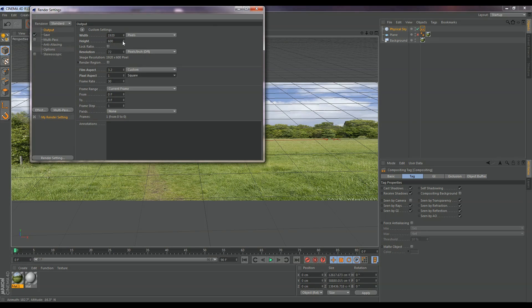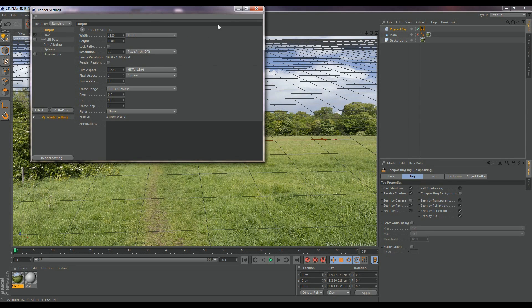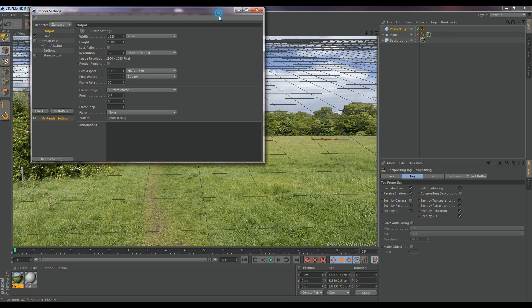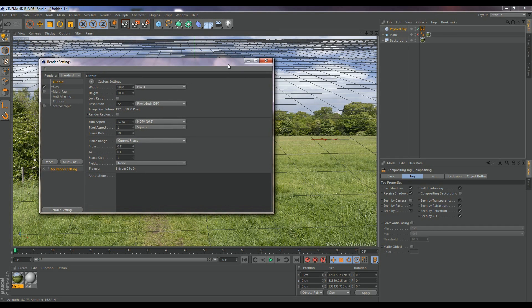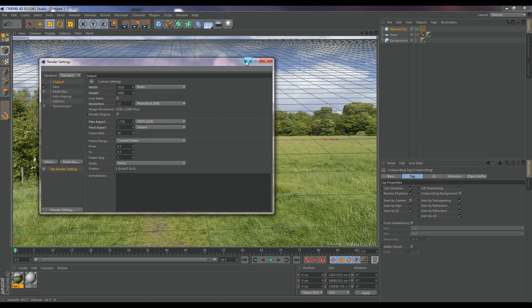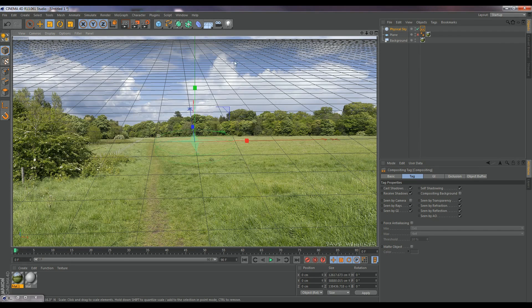So now what we're going to do is, as you can see, if we take out our plane, this background is very, how do I say, small. So I'm going to go ahead to my render settings and change this up a bit. I'm going to go 1920 by 1080. Depending on how that looks, you can always change it.